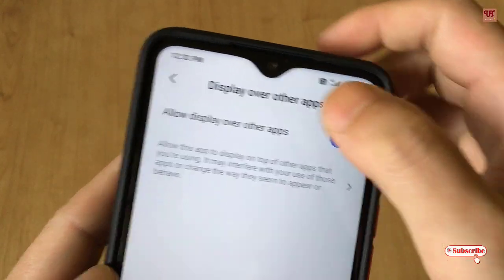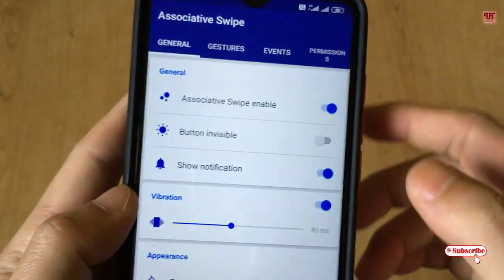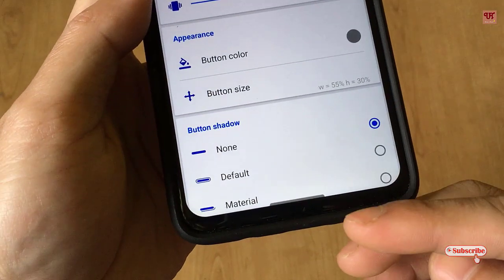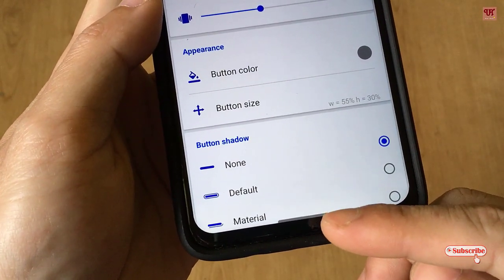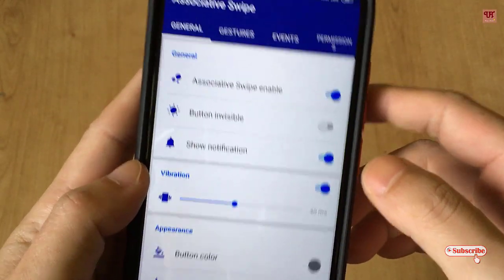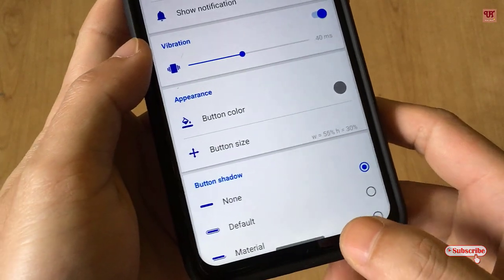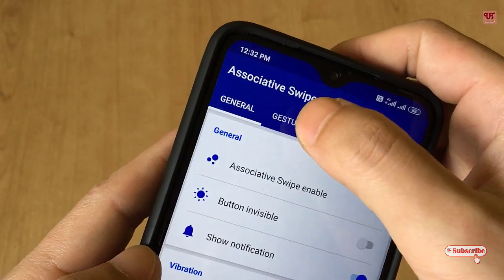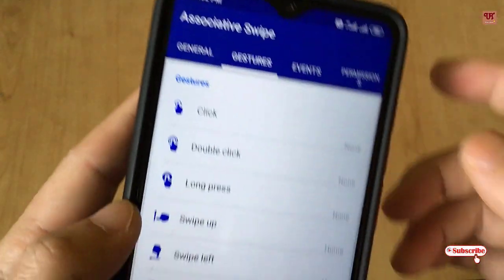Turn on this option and move back. Here you can see at the bottom there is an Assistive button. Before going to use this button, let me show you one more thing — there is a gesture option. As you can see, just tap on it.